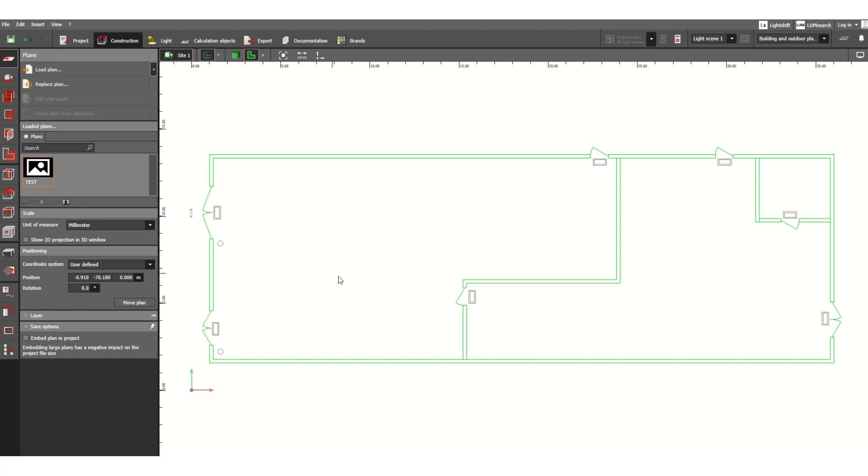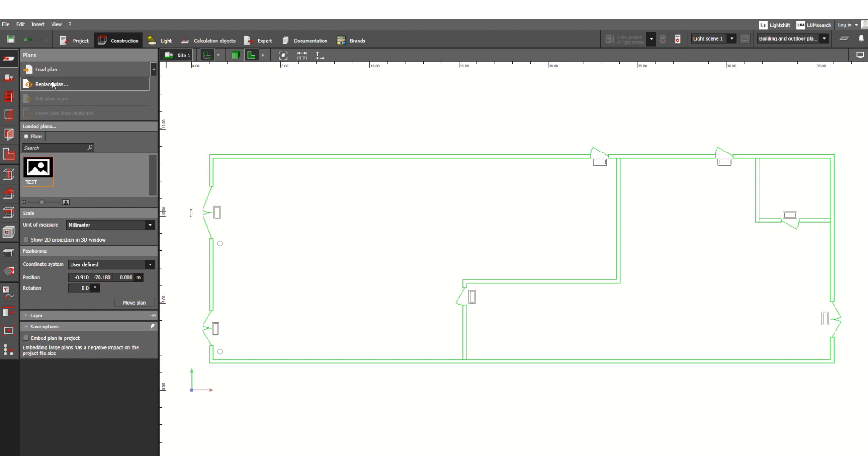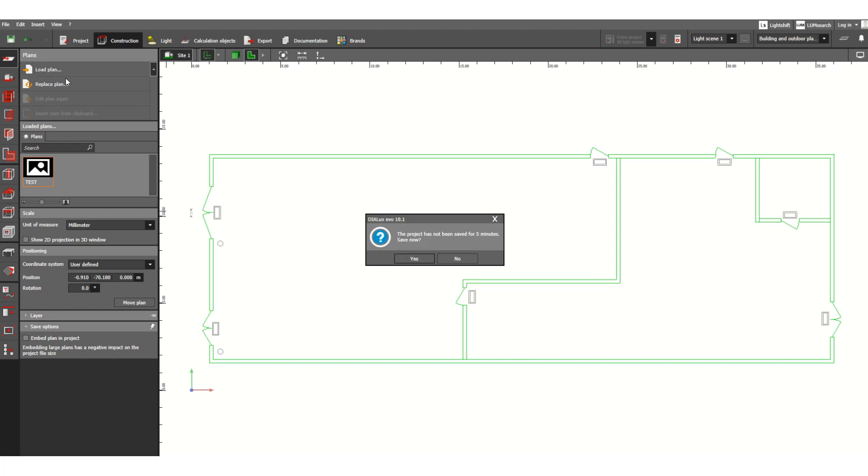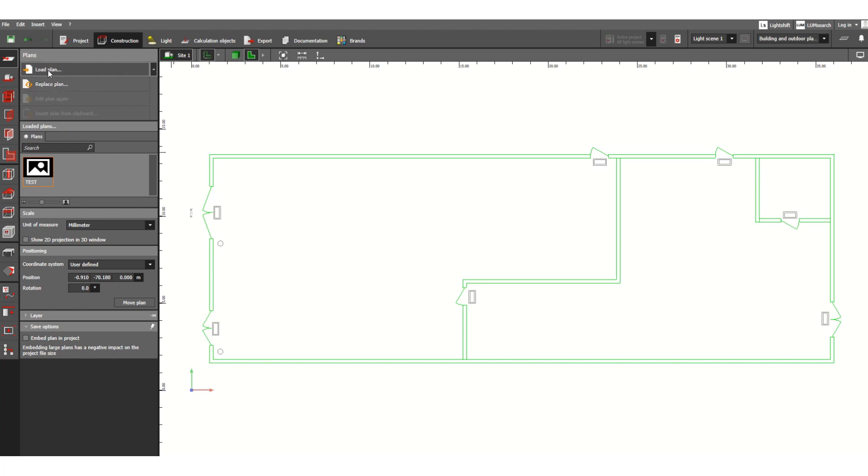Now it is set. This unit is in millimeter, and this is the test DWG file that I have imported. How I imported it: this is the Load Plan feature. If you click here, it will have an option to browse from your local drive.